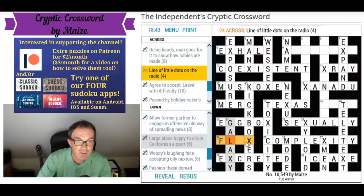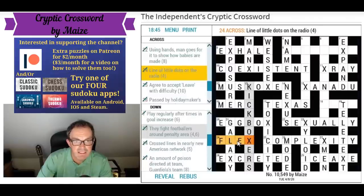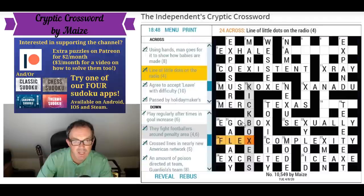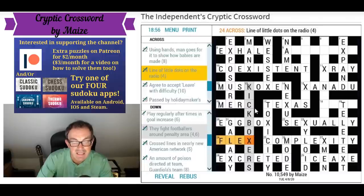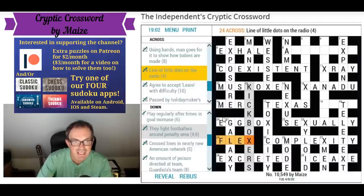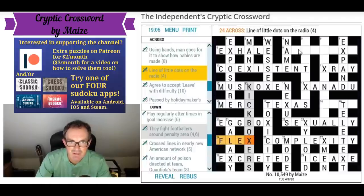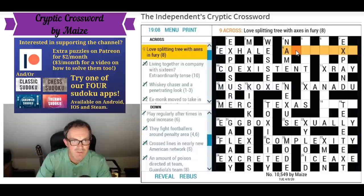'A line of little dots on the radio' — flex! F-L-E-C-K-S — you get flecks of colour or something like that. On the radio is saying it's a homophone: we might hear the word 'flecks' and therefore the way we could spell that would be F-L-E-X, which is a line. So we are slowly getting towards a solution.